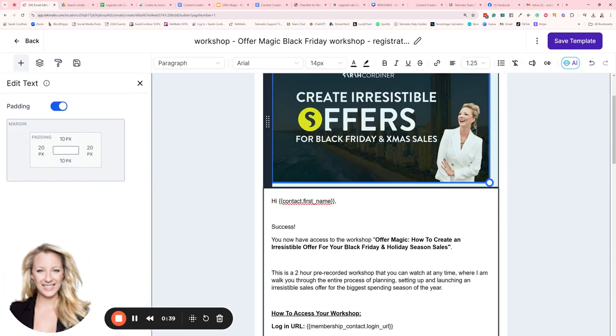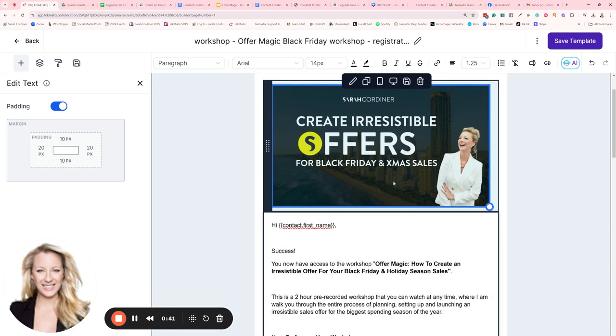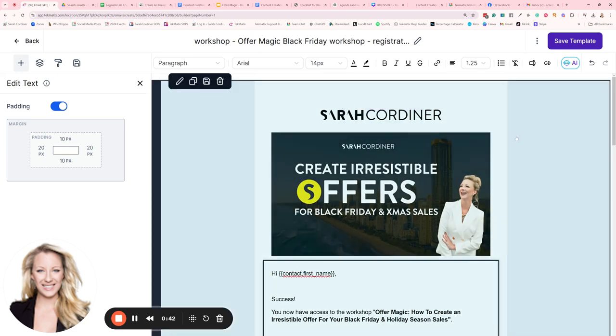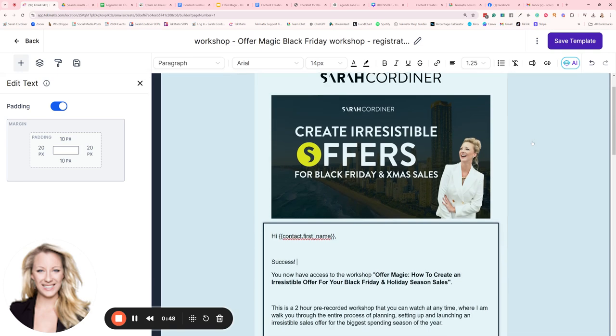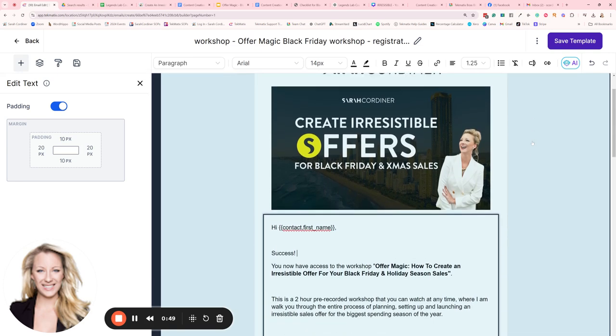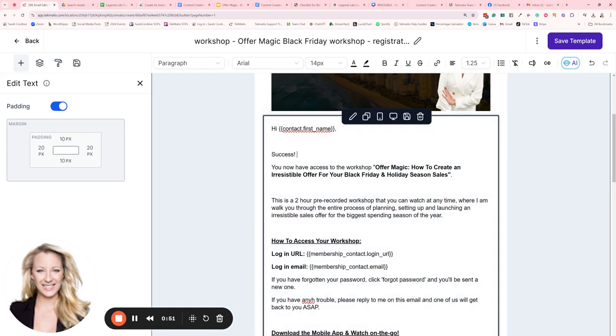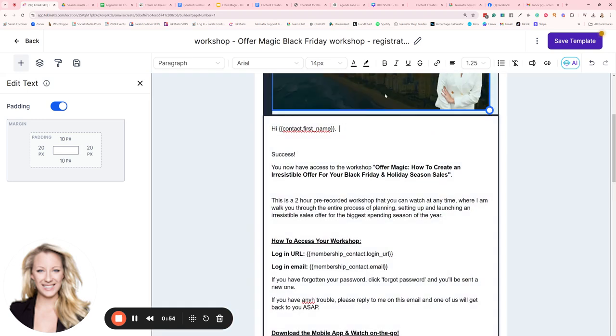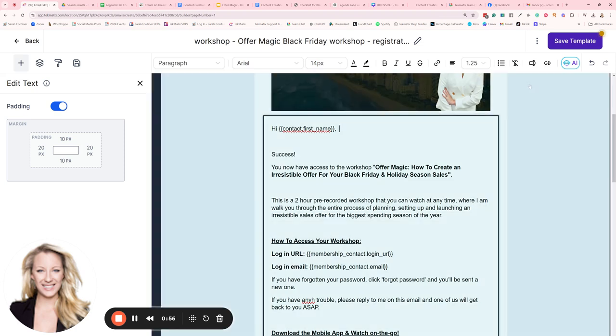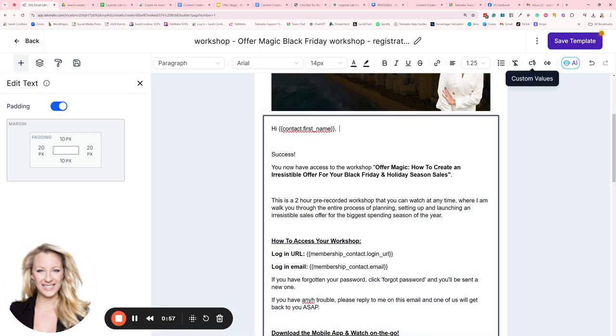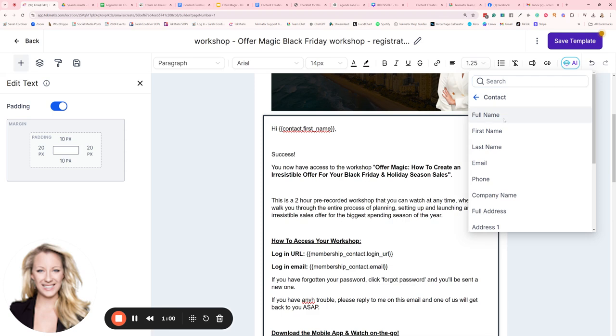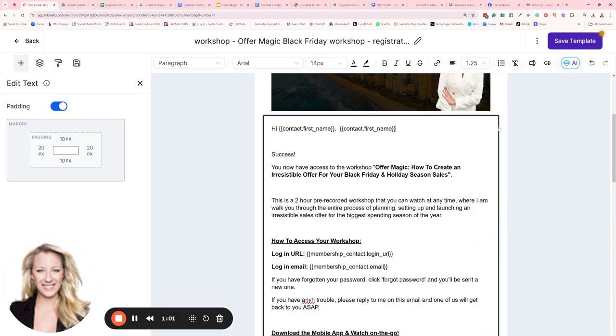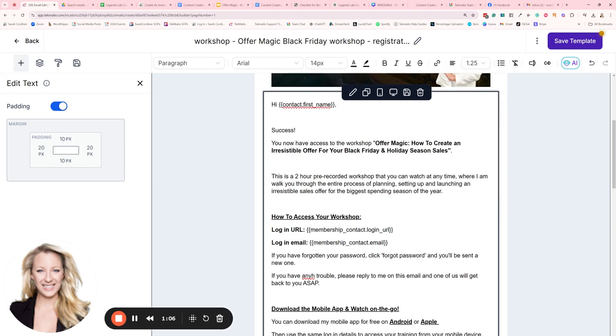So when somebody buys one of my courses, for instance I've got a workshop here that I've recorded and that recording is now available for sale. When somebody buys that, it's going to trigger a workflow that will include this initial email. So it will say 'Hi contact first name.' Now to put that first name in, put your cursor where you want the name to go, click on the custom values icon and type in, click on contact first name, and you'll get this little value here that will pre-fill with that purchaser's name.